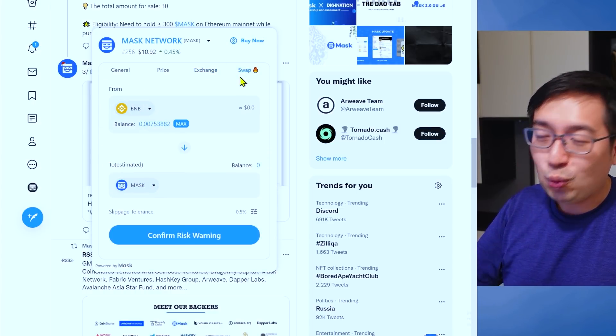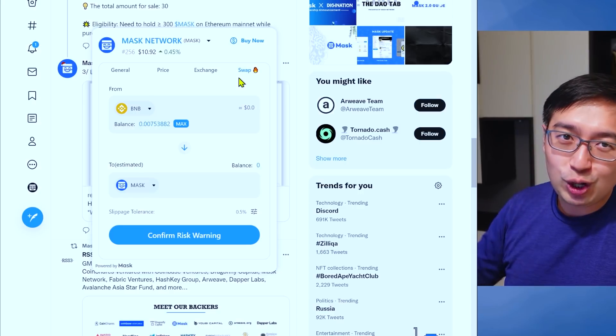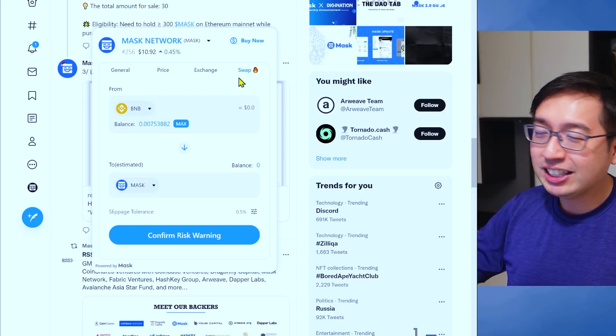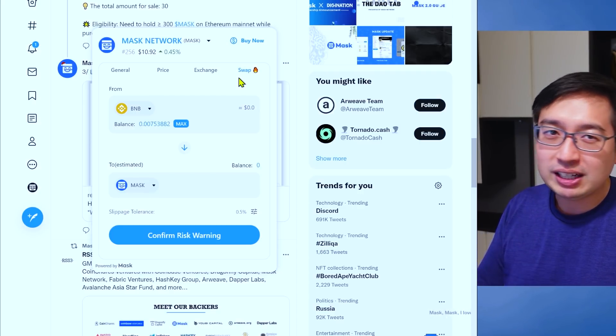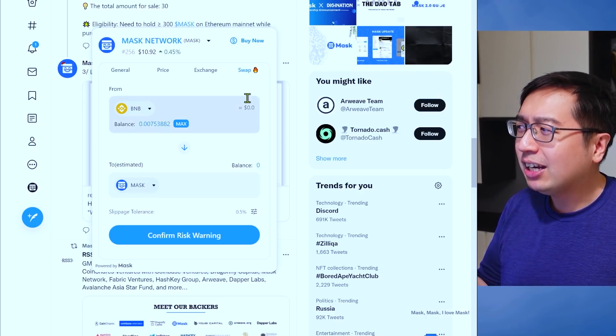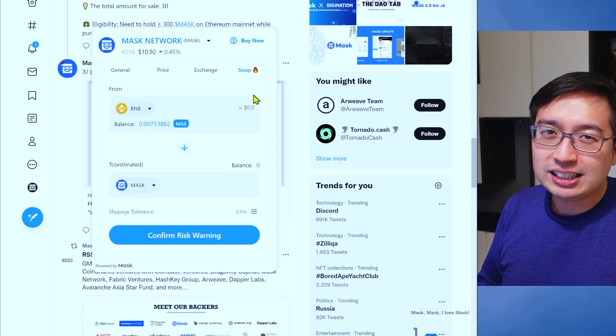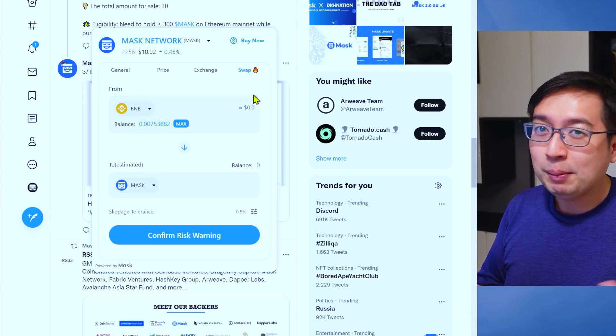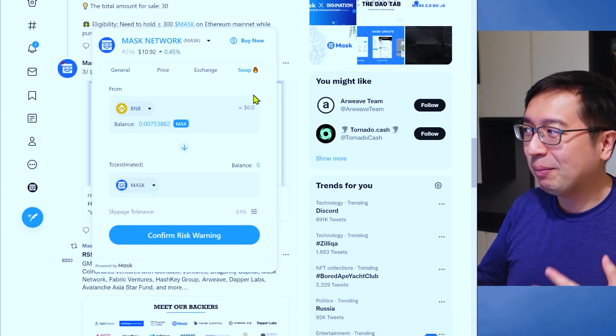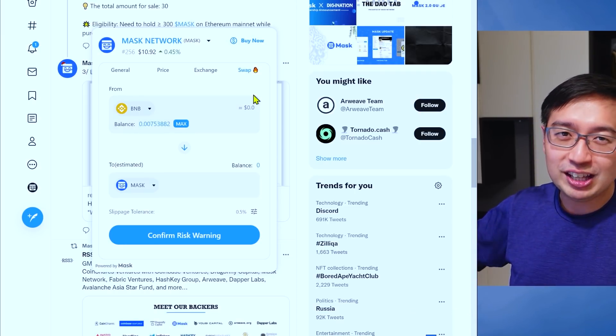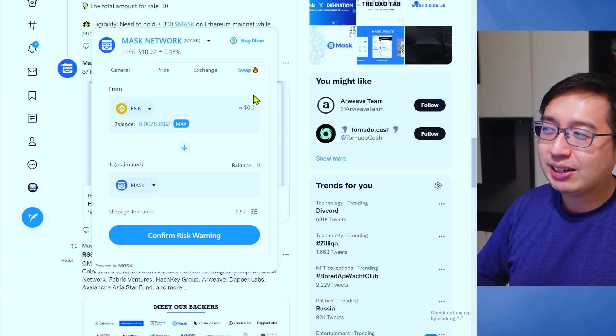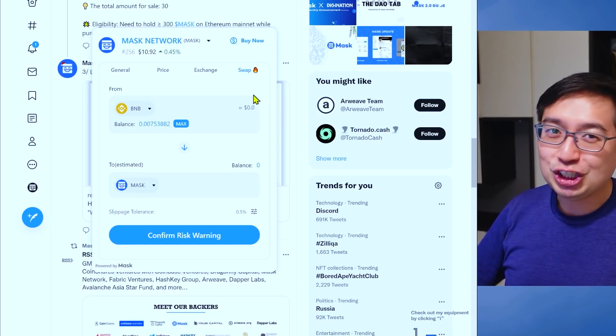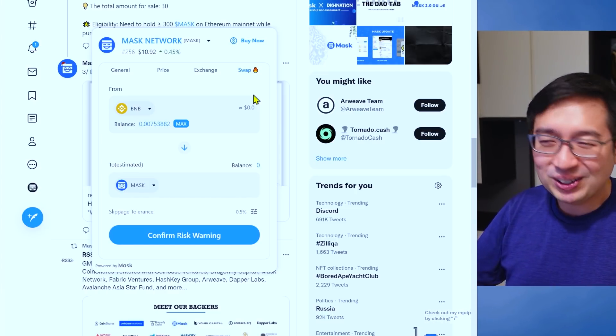And if I wanted to, I can also swap all within Twitter. Now, this is possible because of the Chrome extension and Mask is the Web 2 and Web 3 bridge.